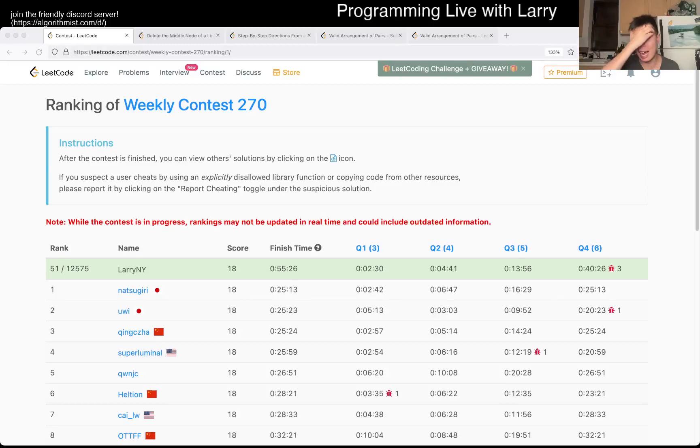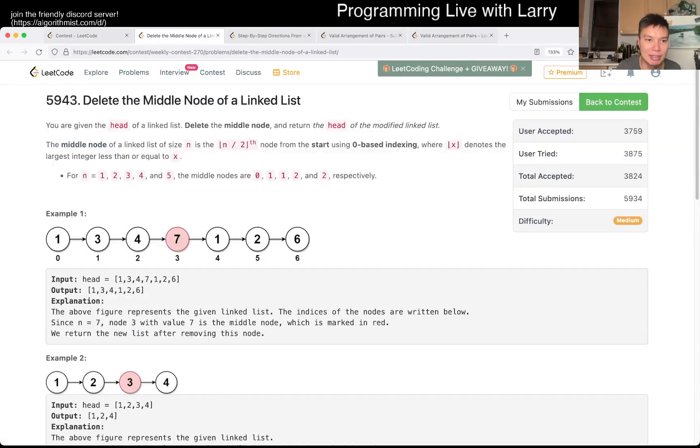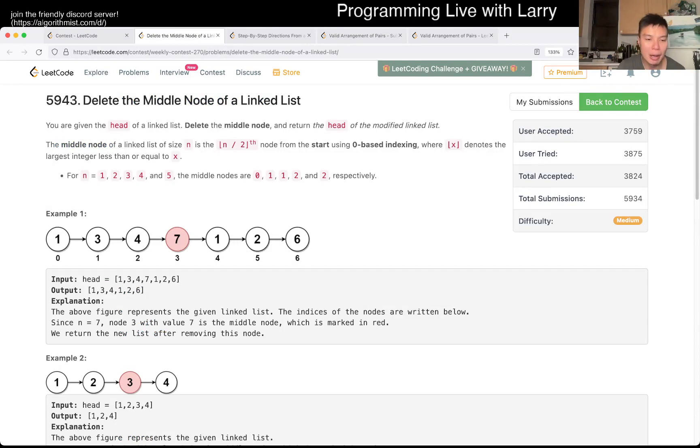Hey everybody, this is Larry. This is me going with Q2 of the Weekly Contest 270: Delete the middle node of a linked list.